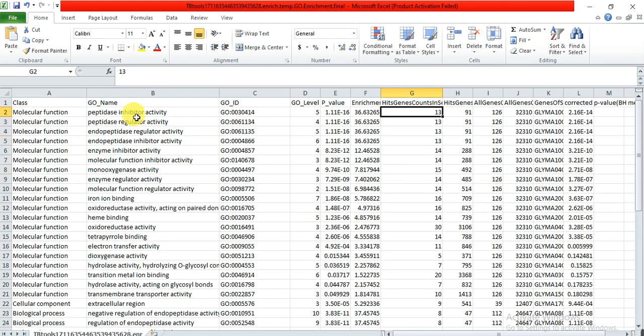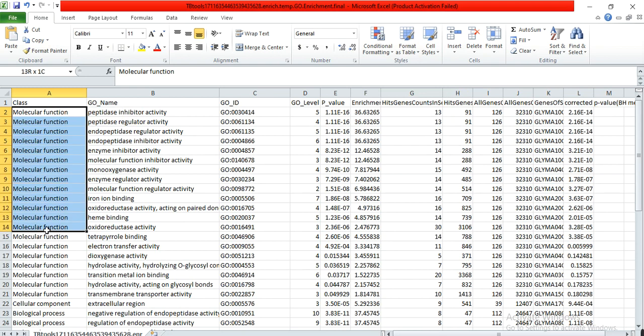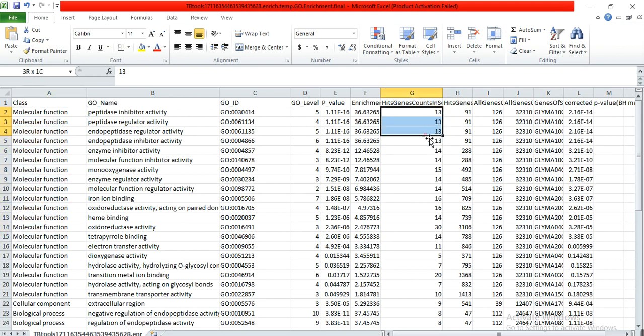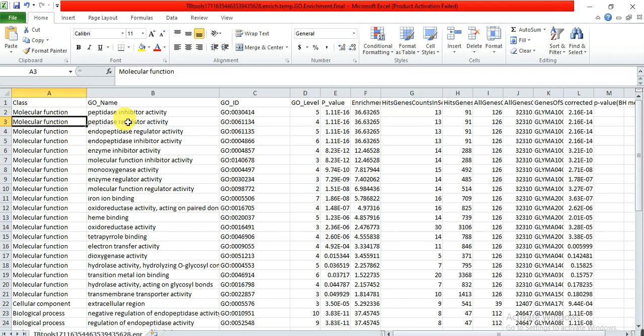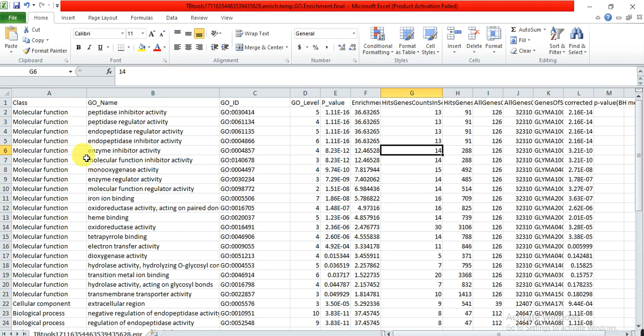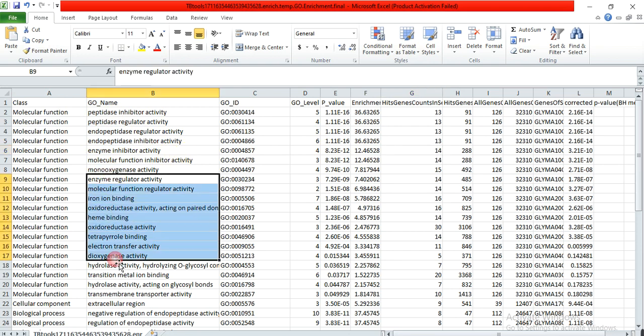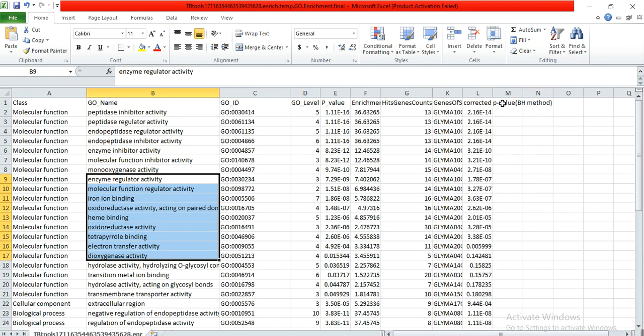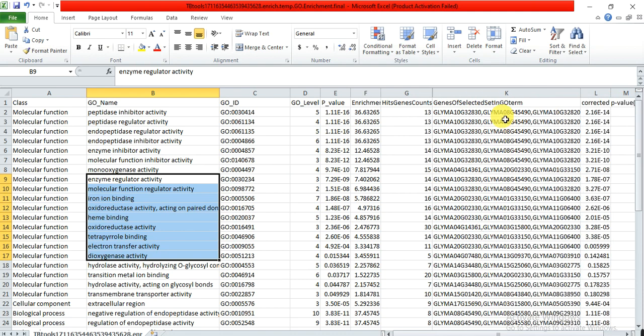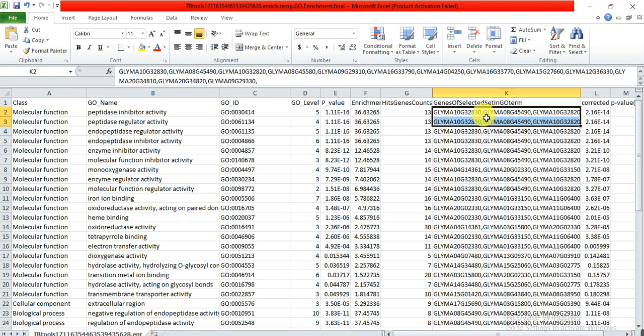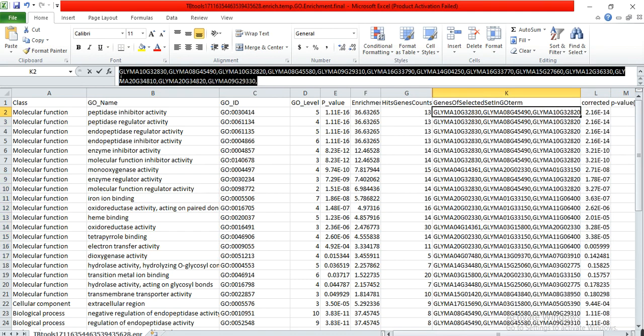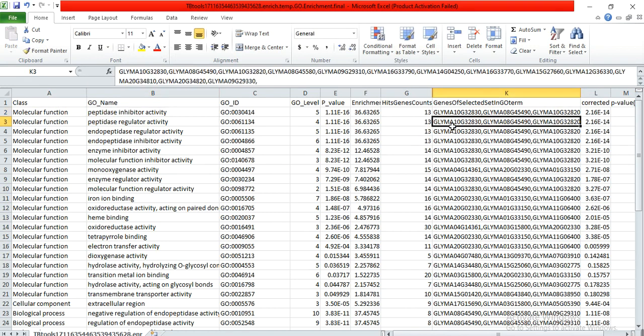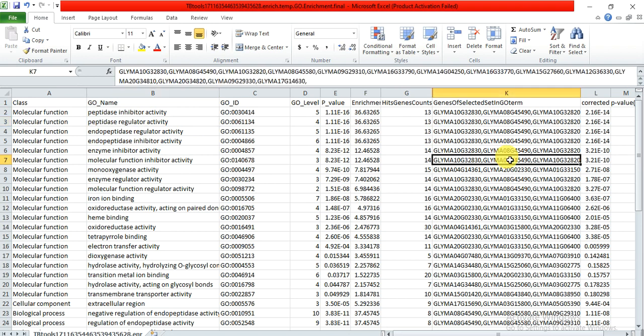And these are the genes that were participating in this function. Of my genes, these are the genes of my family. That 13 genes of my family were participated in the molecular function of peptidase inhibitor activity, and like this, 14 genes in the molecular function of enzyme inhibitor activity. And these are the genes, and these are the gene IDs. These 13 genes are included in this function. So now we will make the bar chart of these genes.